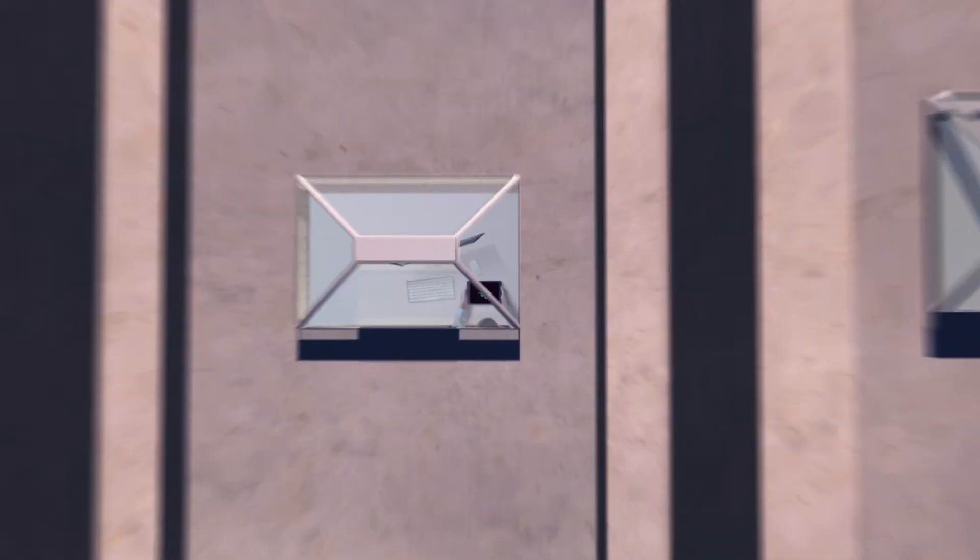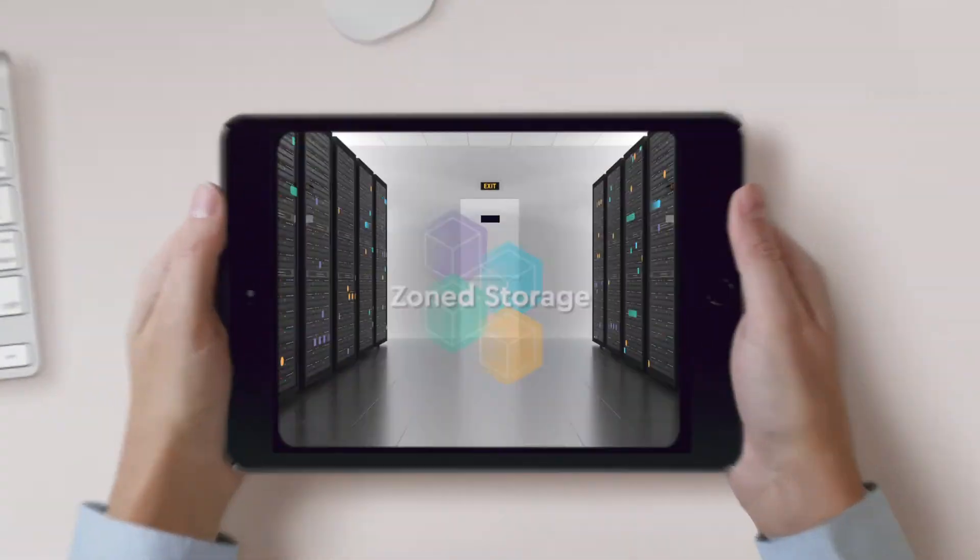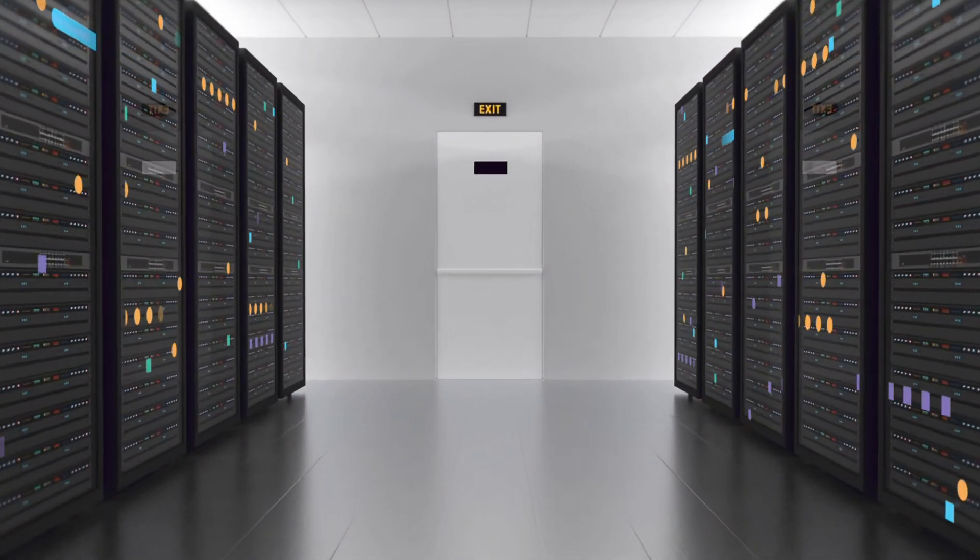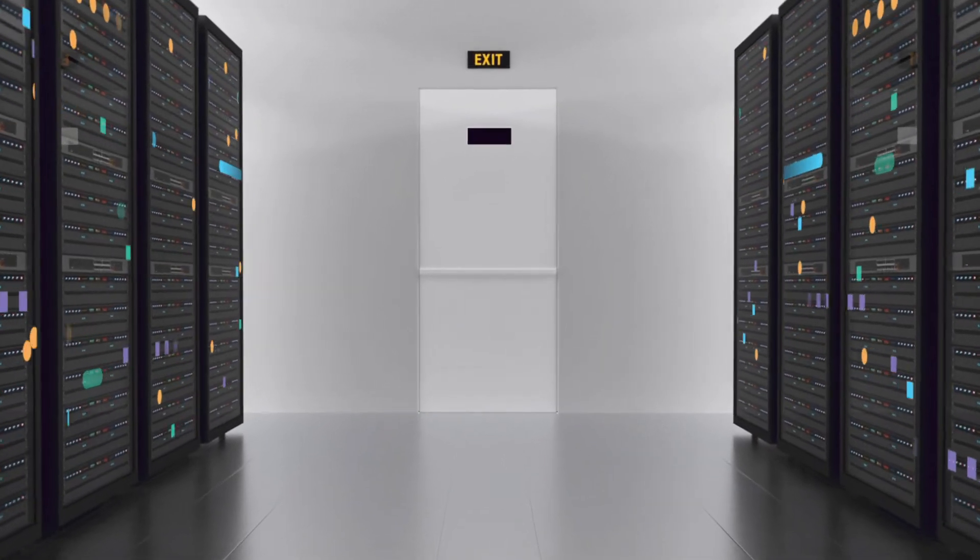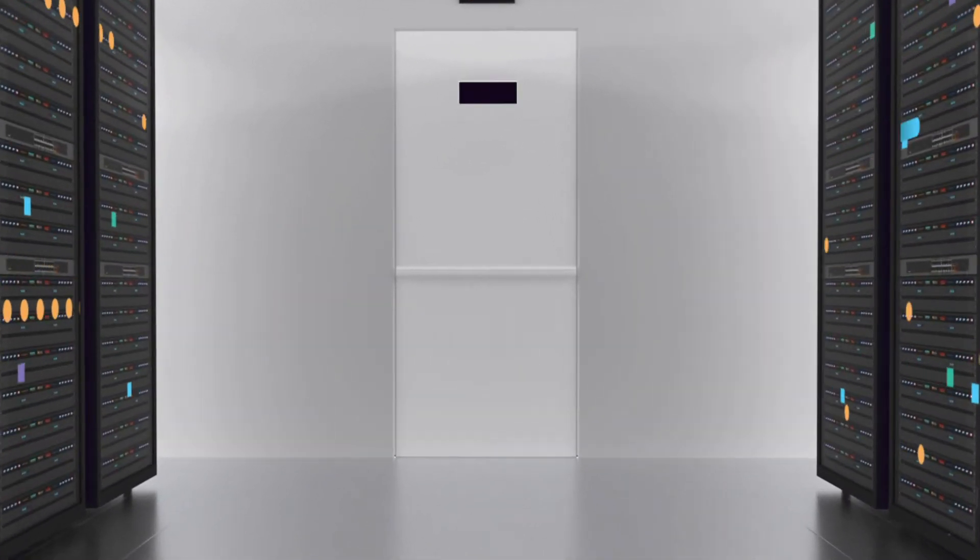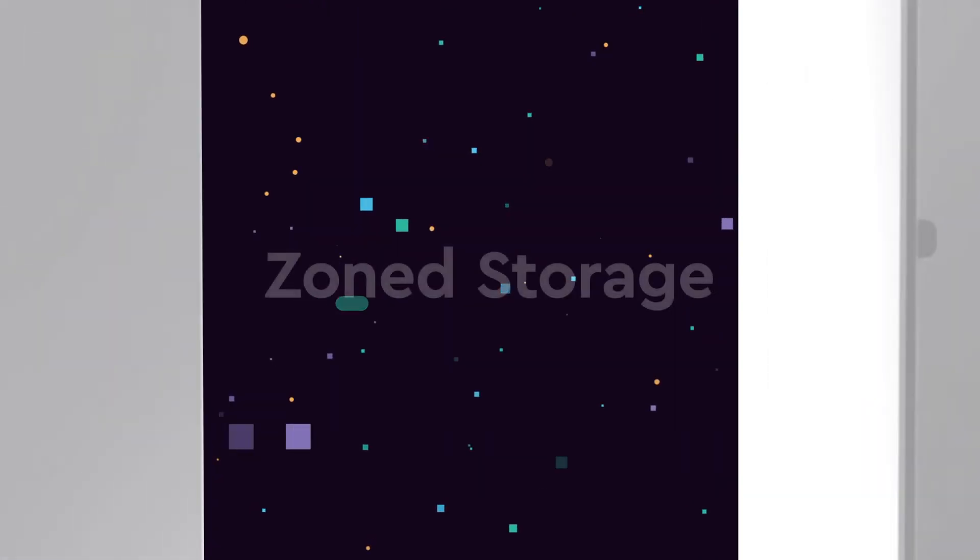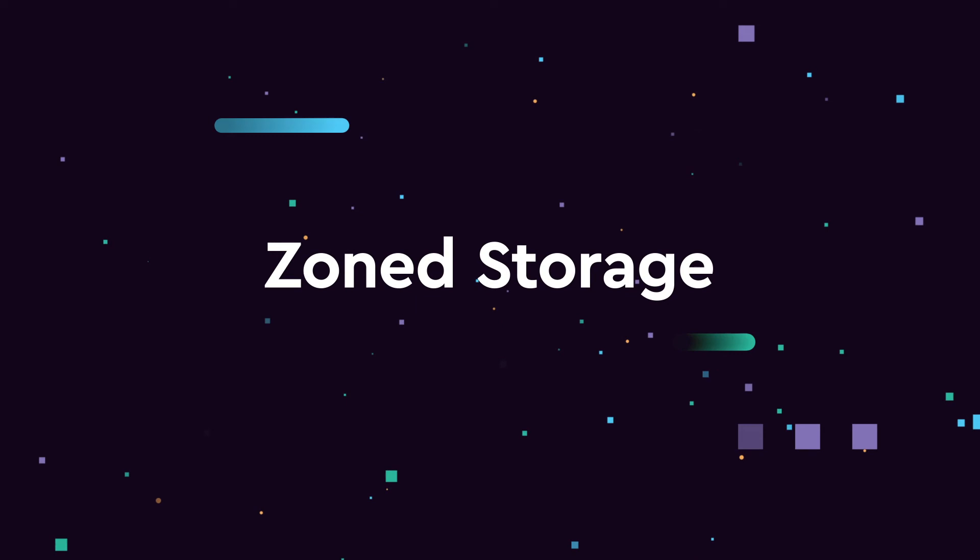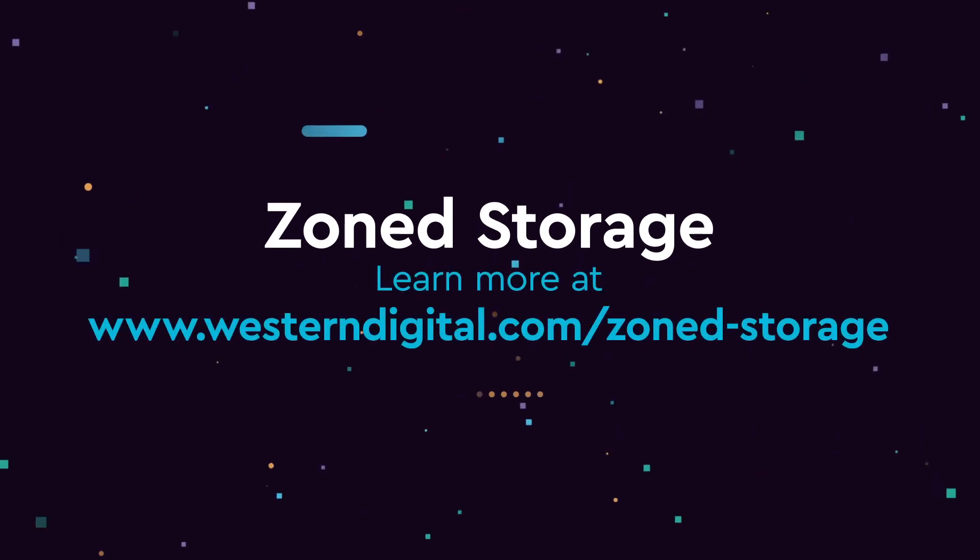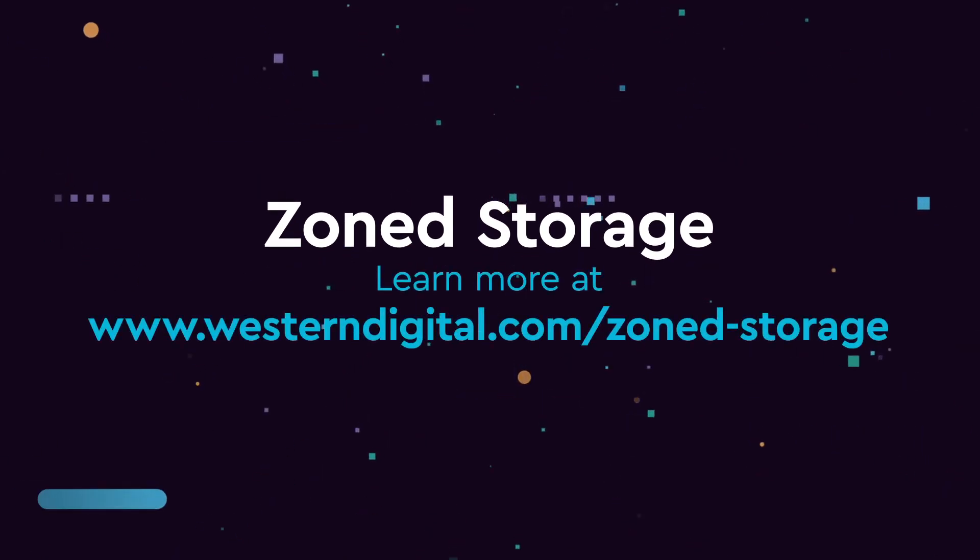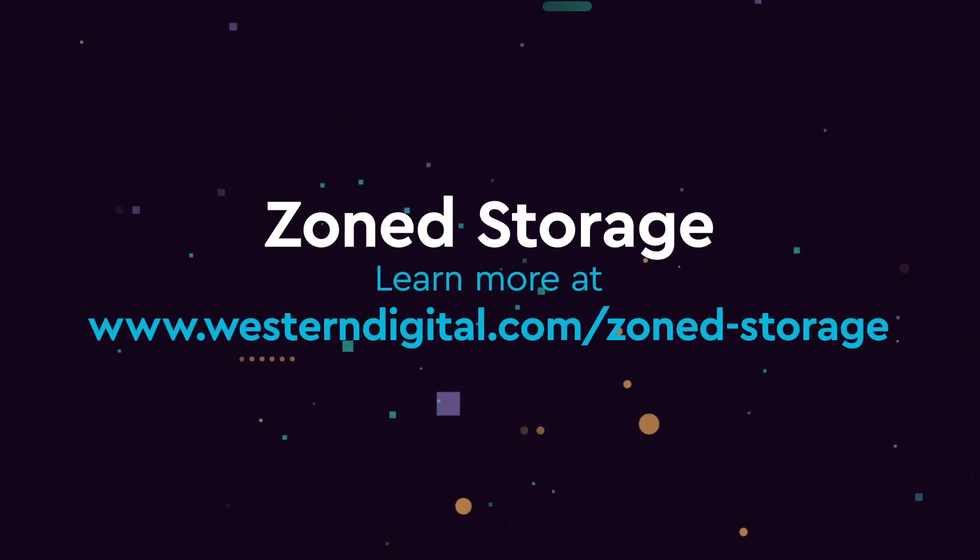Data is the fuel that powers our global economy. Your data center is the engine that drives it. With Western Digital and next-generation cloud computing and zoned storage technology, you can confidently enter the zettabyte age.